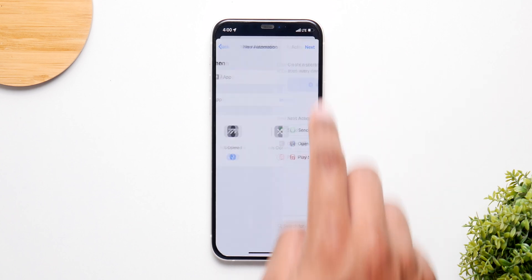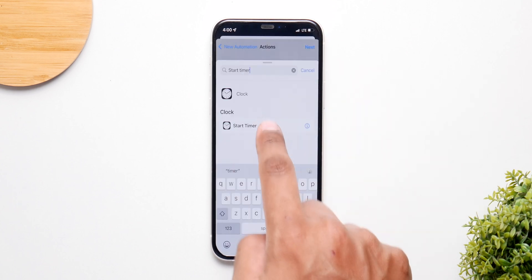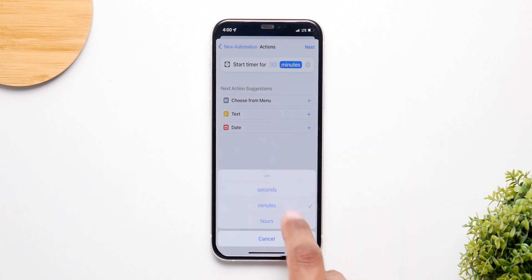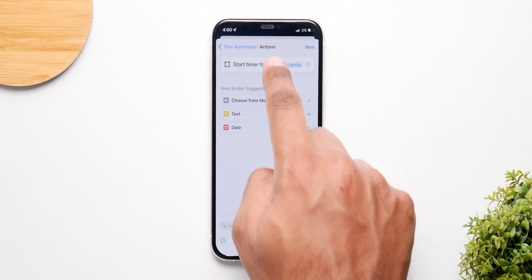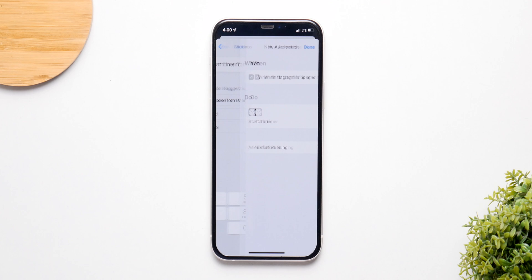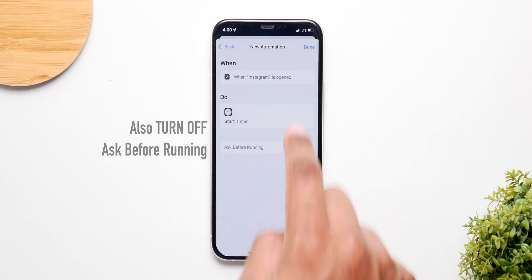Click on Add Action and simply search for Start Timer. Change the minutes to seconds, change the 30 to 1, and click Done — and you are pretty much done.